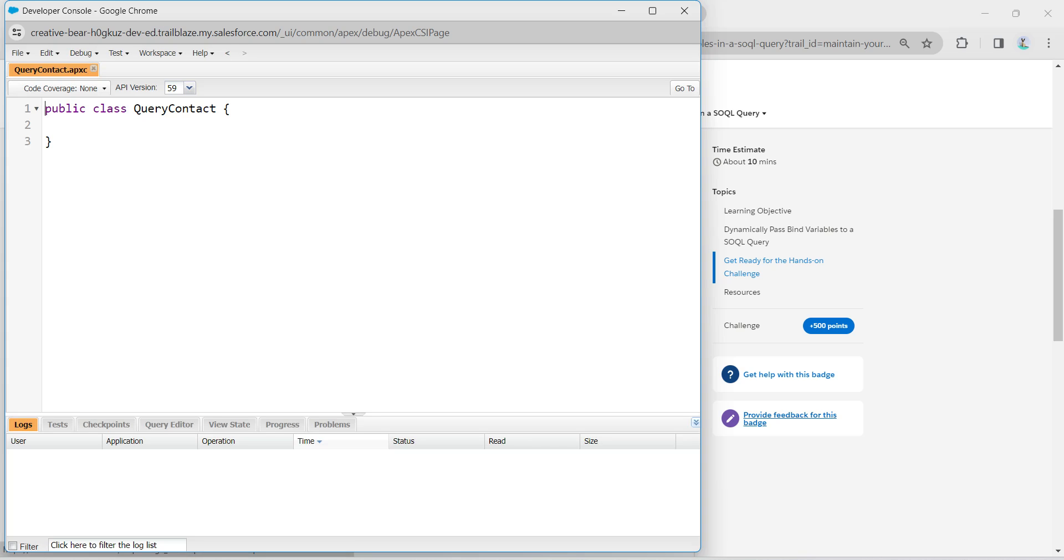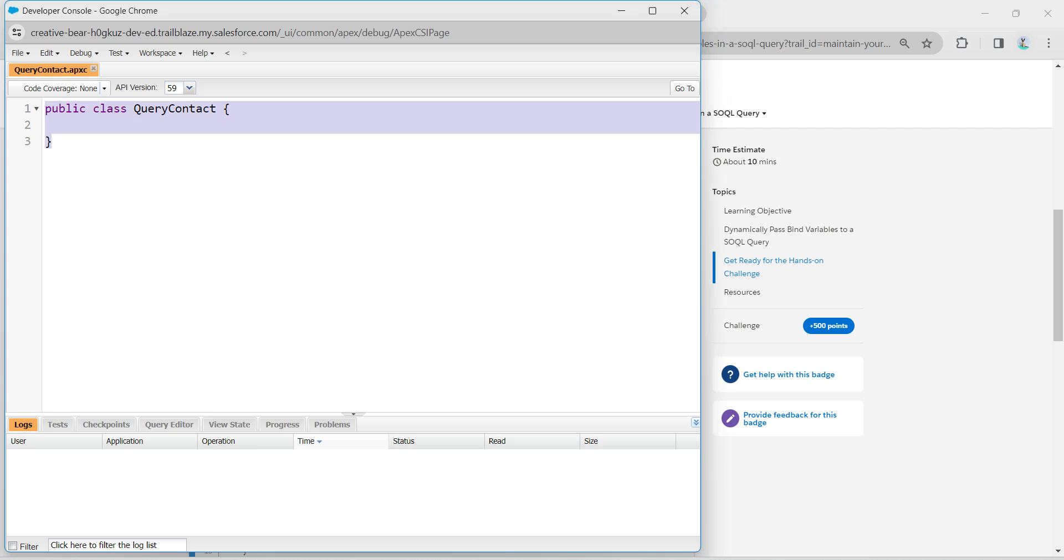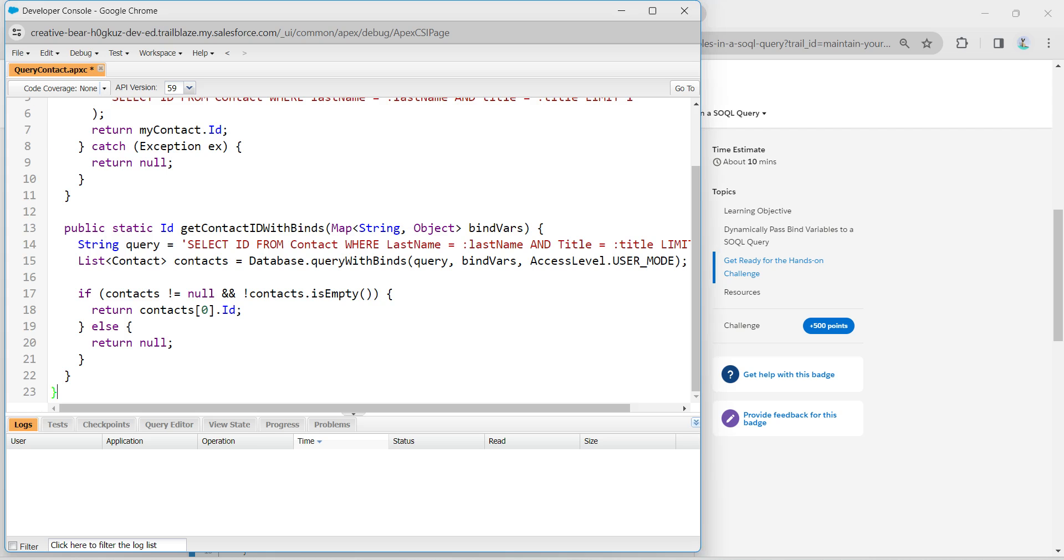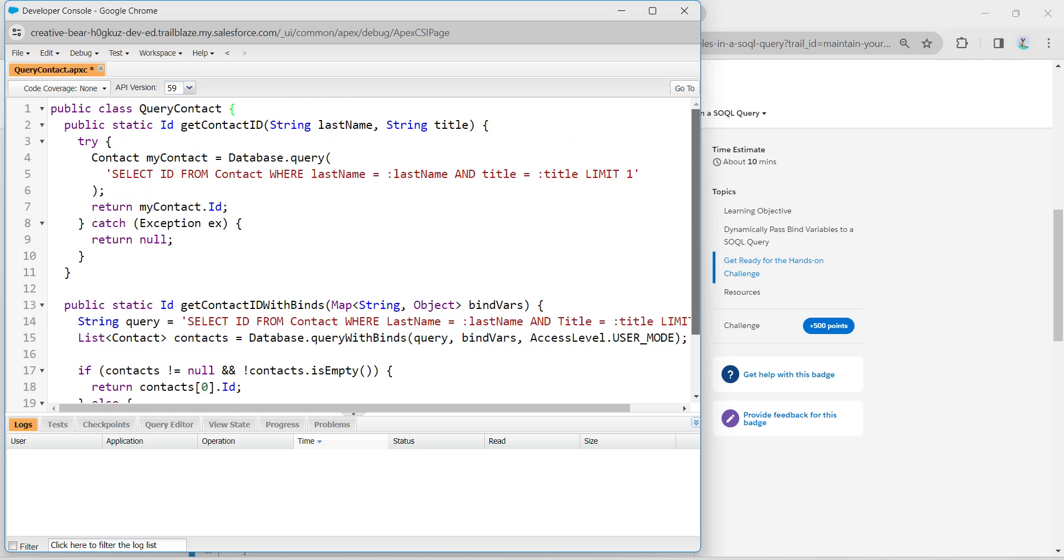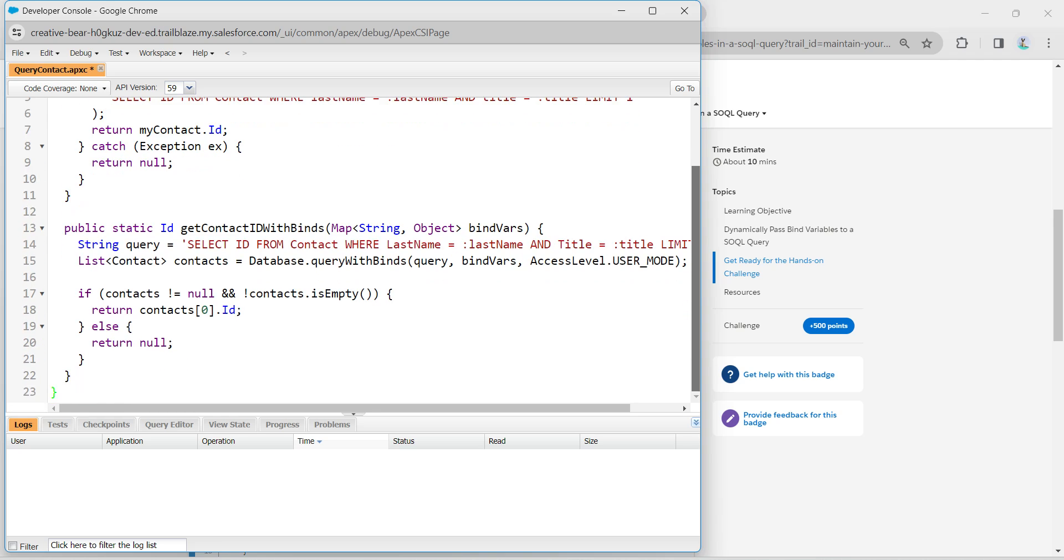So guys, here I'm going to provide code in the comment section. All you need to do is copy the code and paste it right over here. You'll find it in the comment section.